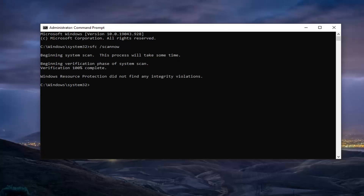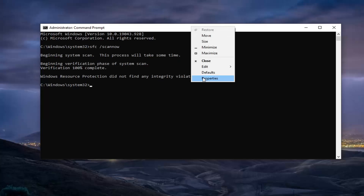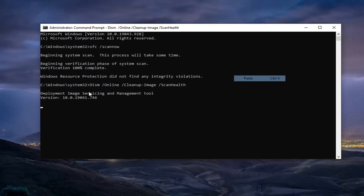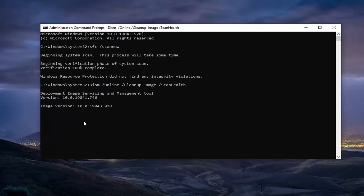Once that's done, we're going to run one more scan. It's going to be the DISM command — I'll have it in the description of the video, so just copy that. Go to the top bar of the Command Prompt, right-click on it, select Edit, and then select Paste to paste it in. Let it run — it will take a couple of minutes, so please be patient.